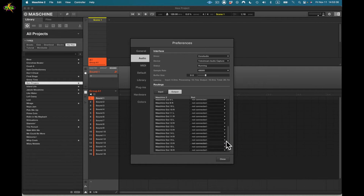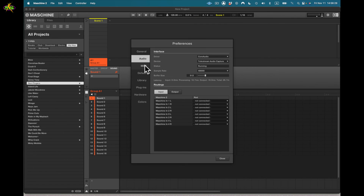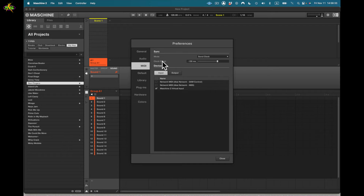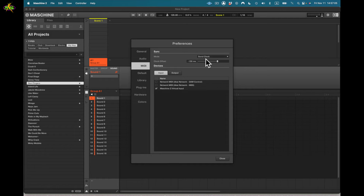Next we have MIDI. Under sync I can send or receive a sync clock, or cut it off entirely. When it's on, there's a clock offset setting — sometimes you need to offset when linking two different devices or DAW systems. There's a clock offset for send and a separate offset for receive, adjustable plus or minus.